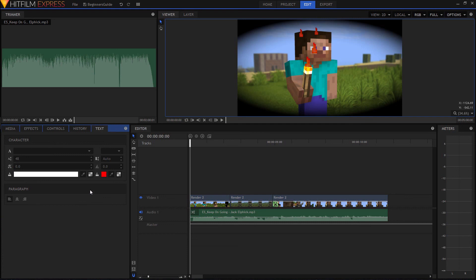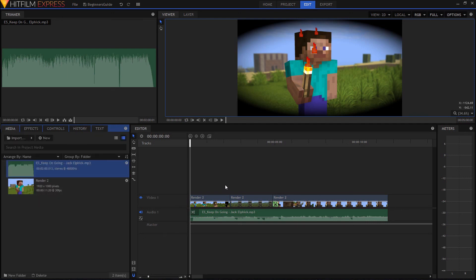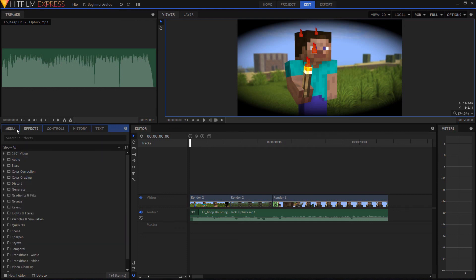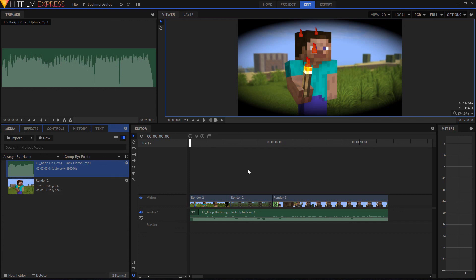Then you have the Text tab — it works a little bit differently and you have to do a composite shot in order to use it, which we may get into later. This is where you edit the font, size, and other text parameters. That should cover the overall basics for editing in HitFilm. I'd recommend playing around with the effects — there's a ton of them. If you want me to continue this series, feel free to comment what you'd like me to cover next. Thanks for joining me guys, hope you liked the tutorial!